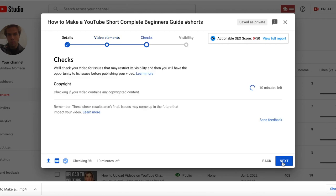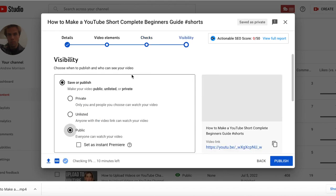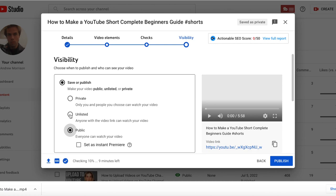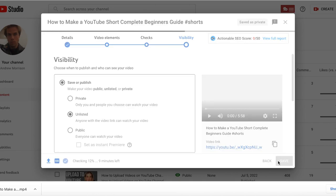Once you get to visibility, you want to make sure it is set to unlisted. Anytime you upload a video, whether it's a short or longer version, you want to make sure it is set to unlisted. Then you click on save. Once you're ready to publish it, you set it to public.